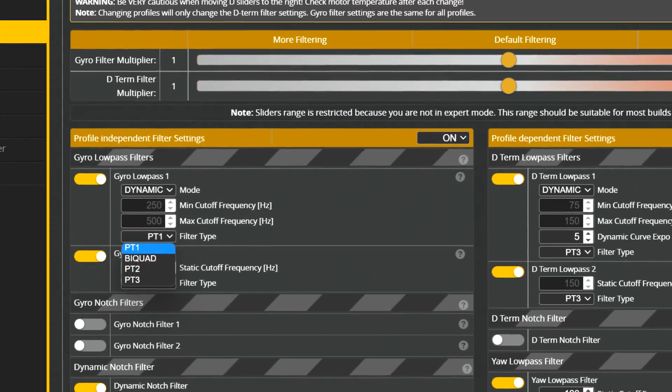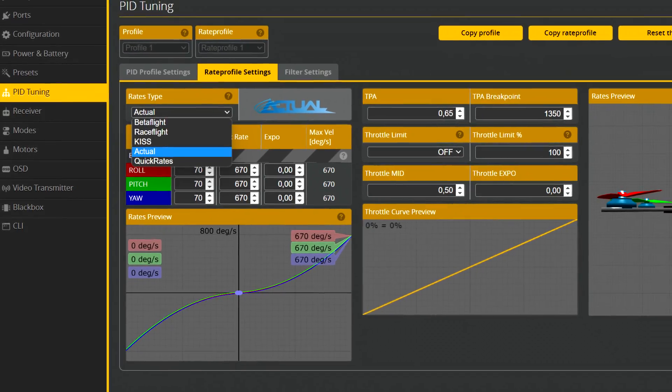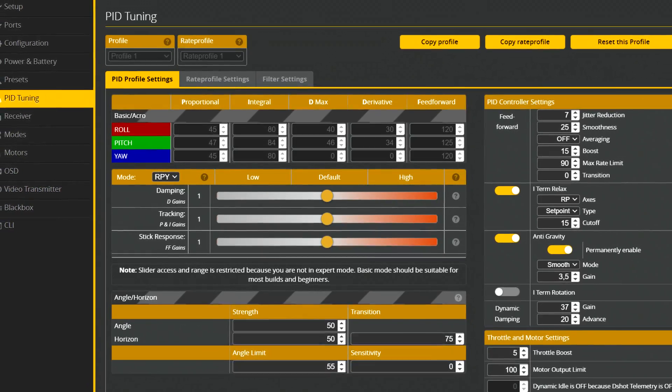And finally, a lot of flight performance improvements. The list is really long, so I will only mention the PT2 and PT3 filters, the reworked dynamic notches, huge improvements for RPM filtering, and the fact that right now actual rates are the default rates for Betaflight, and that slider tuning is now the default way to tune your Betaflight 4.3.